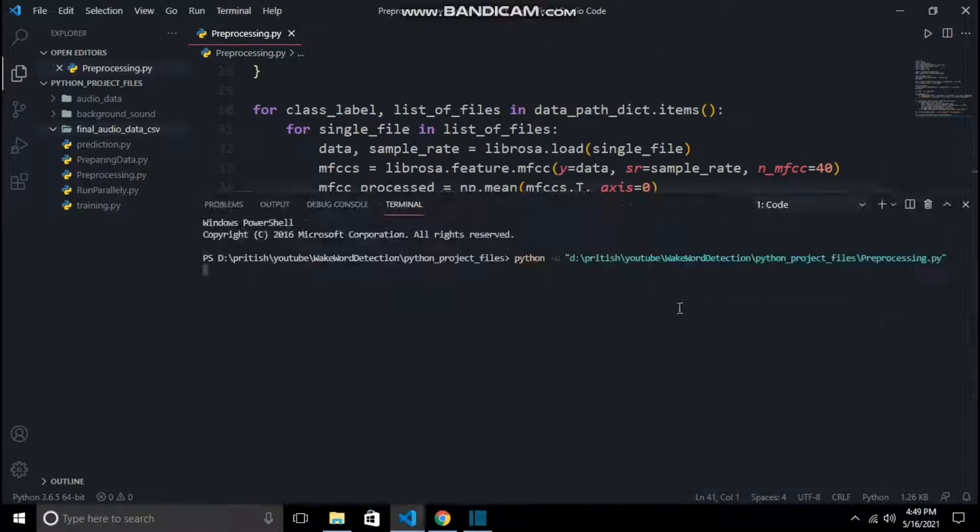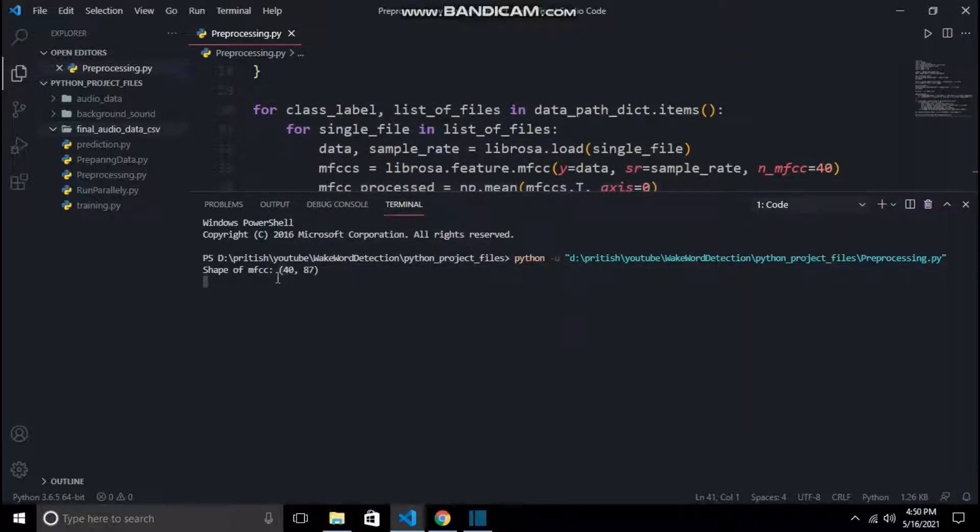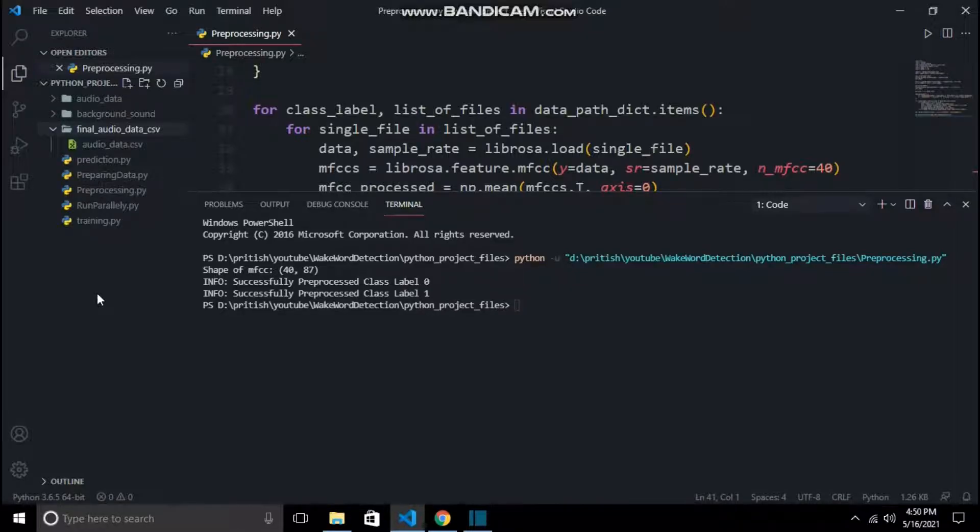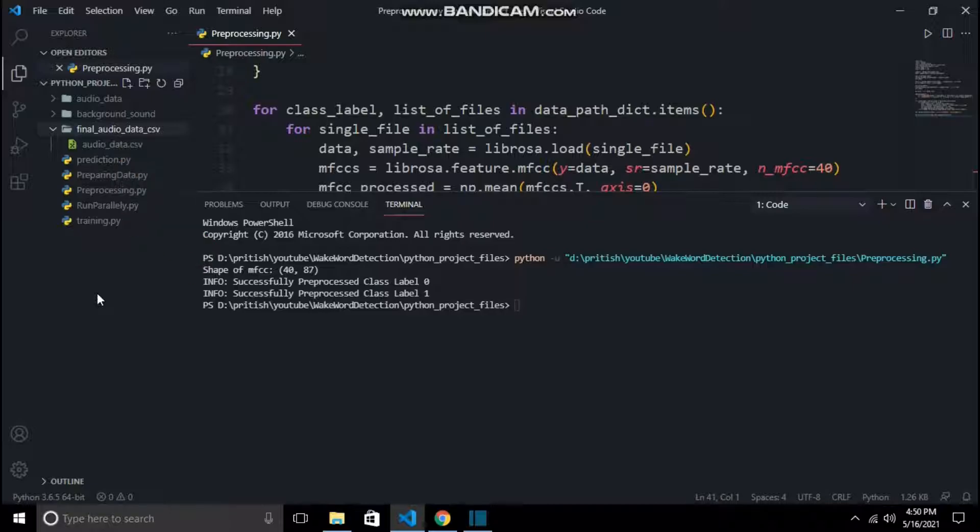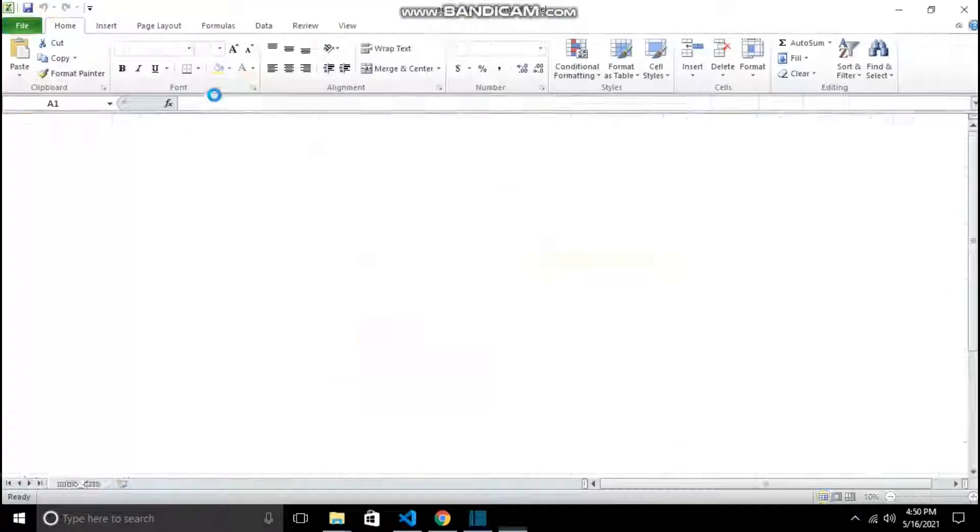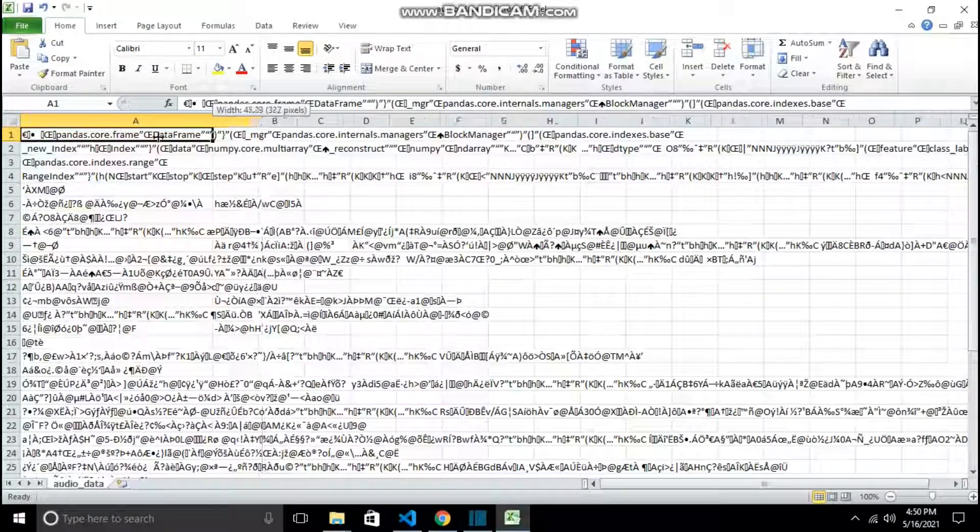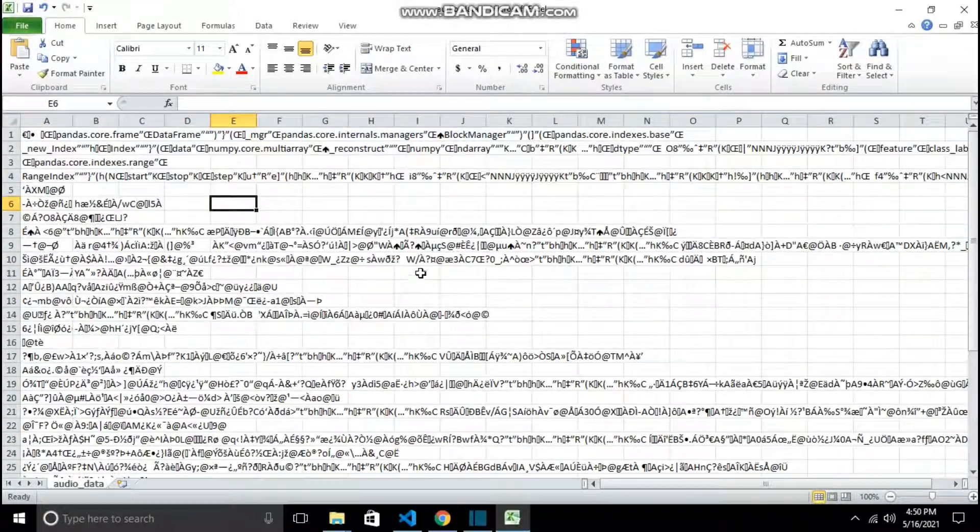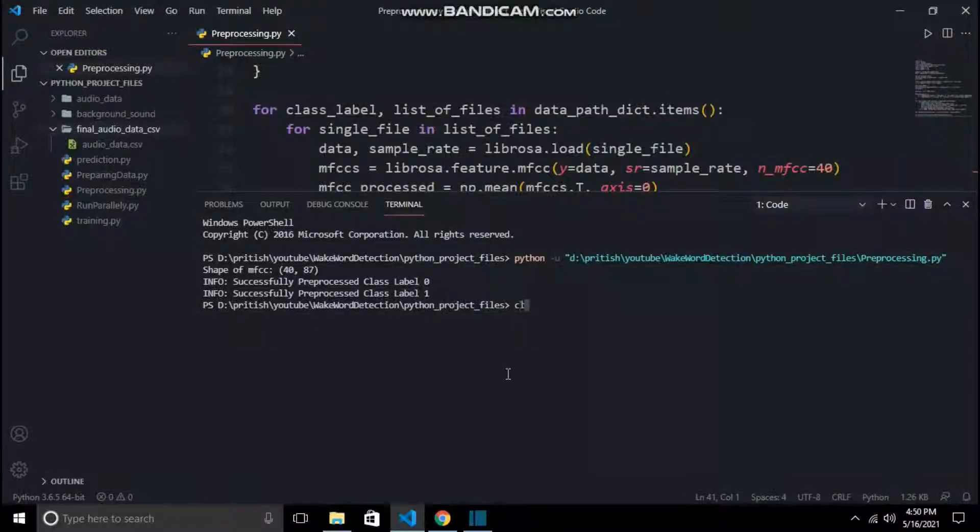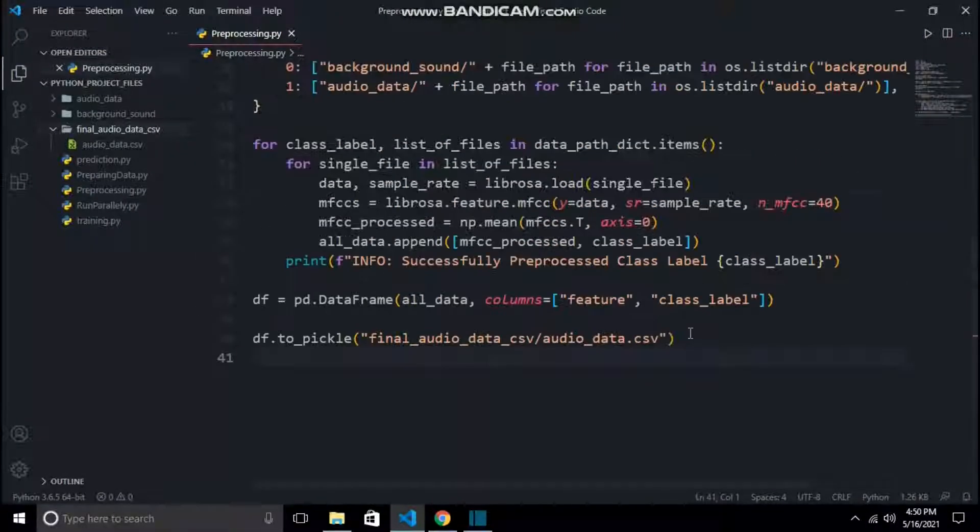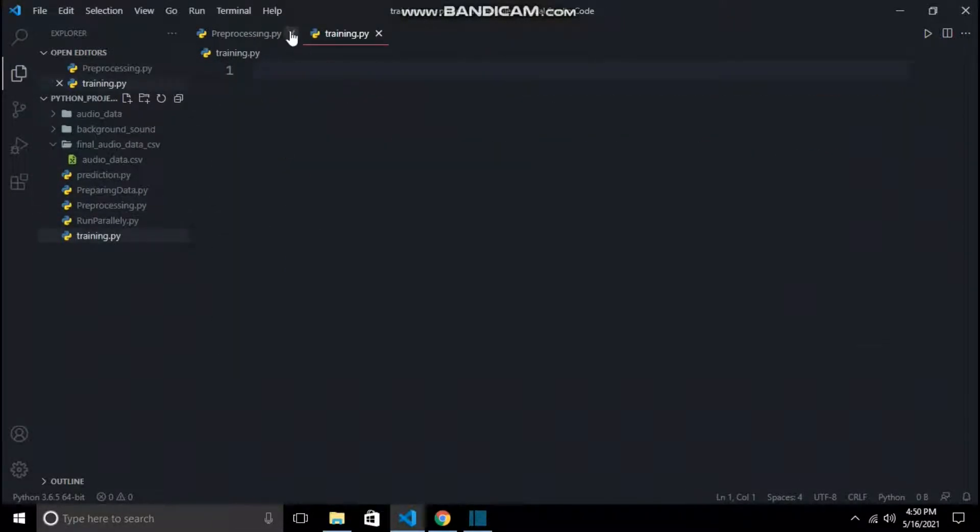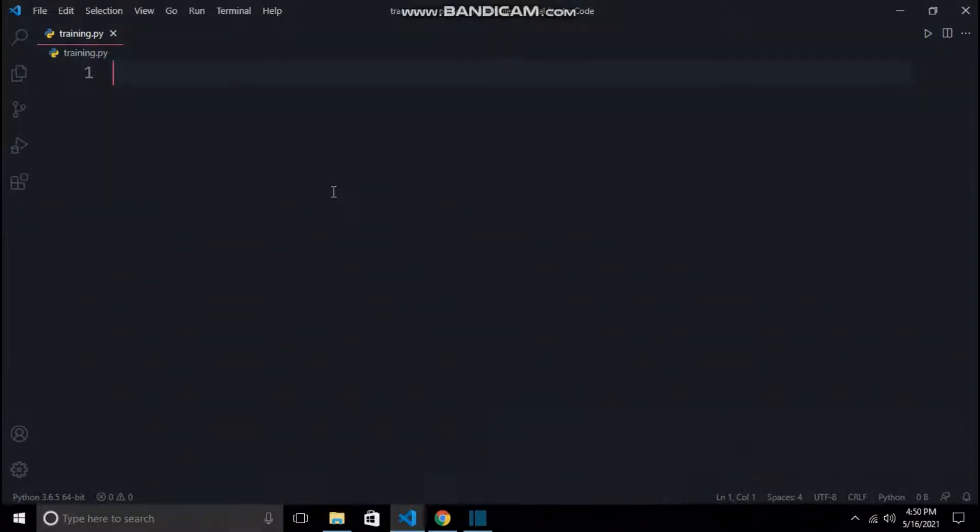Now it's time to run the file and preprocess all the data. It has successfully preprocessed class label 0 and class label 1 too. It has also saved the CSV. This CSV will not be human readable as I have pickled and saved it. If you will save it as a normal CSV, it will lose all its properties. As we have preprocessed, it's time for training, which we will be doing in the next video. Until then, stay tuned.